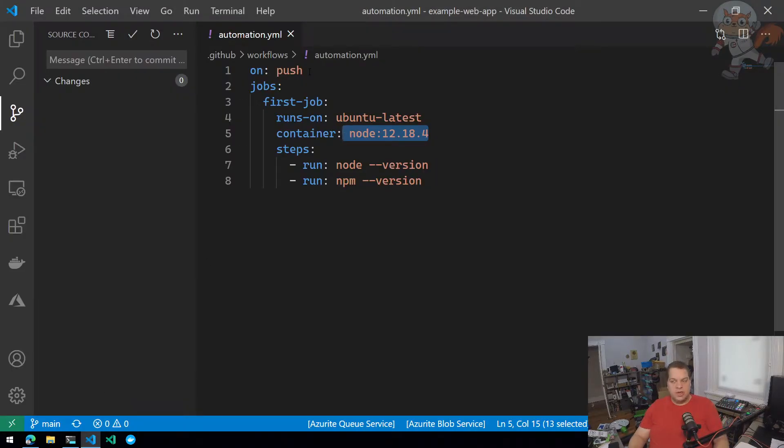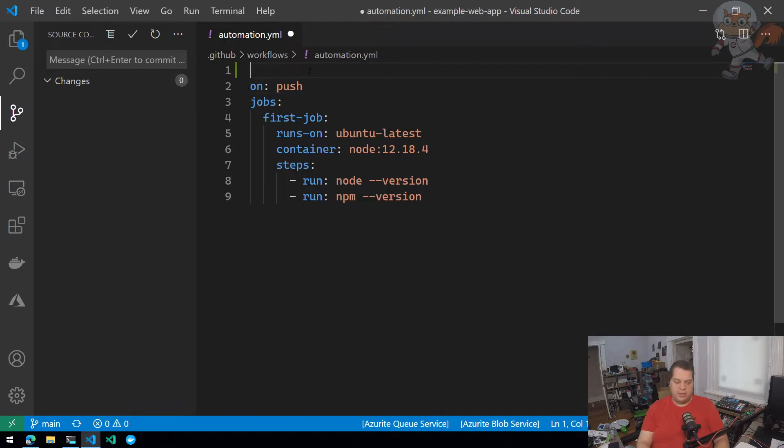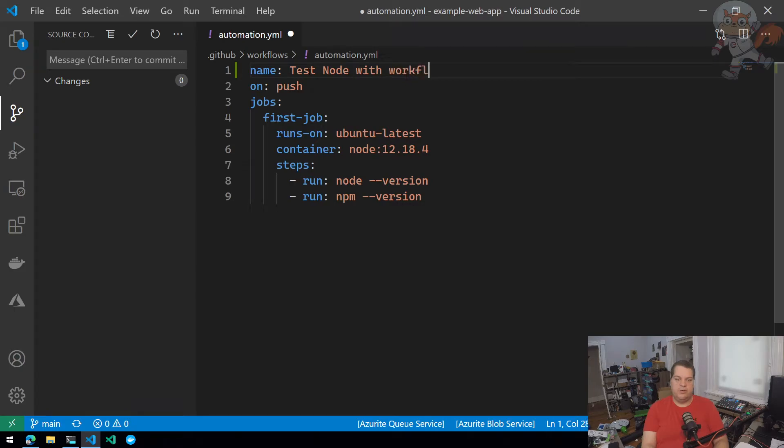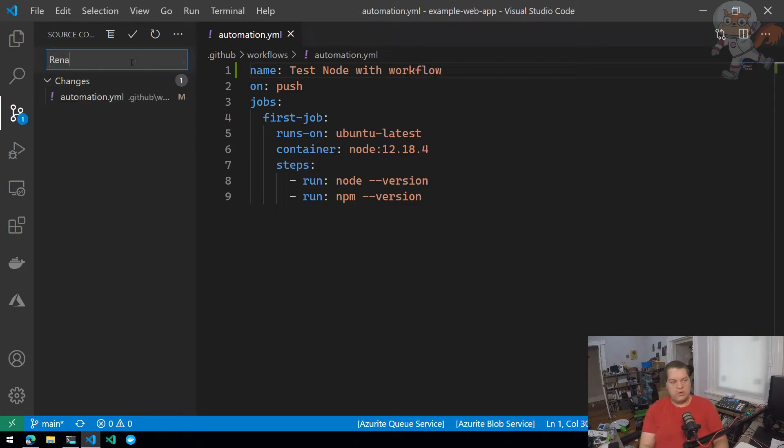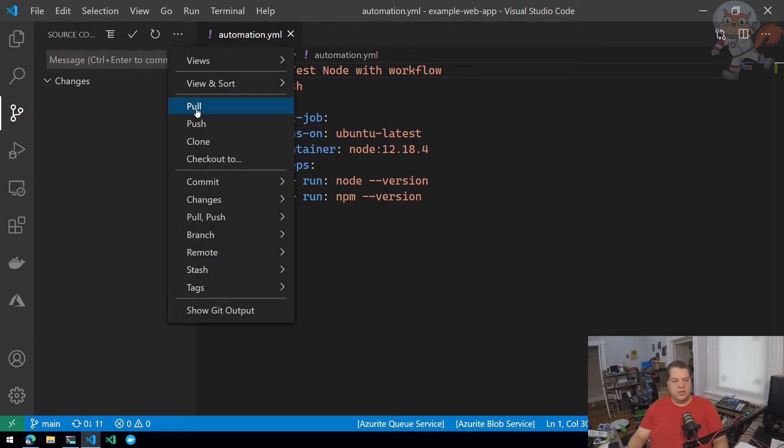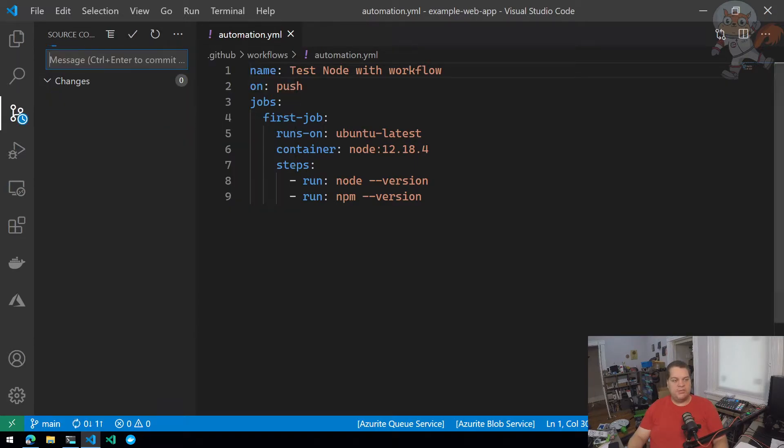I'd like to update this. For the workflow, I'm going to add a new property called name and set it to 'test node with workflow'. I'll save it and create a commit with the message 'rename job', then commit that locally and push it from my local Git repo to my remote, which is GitHub.